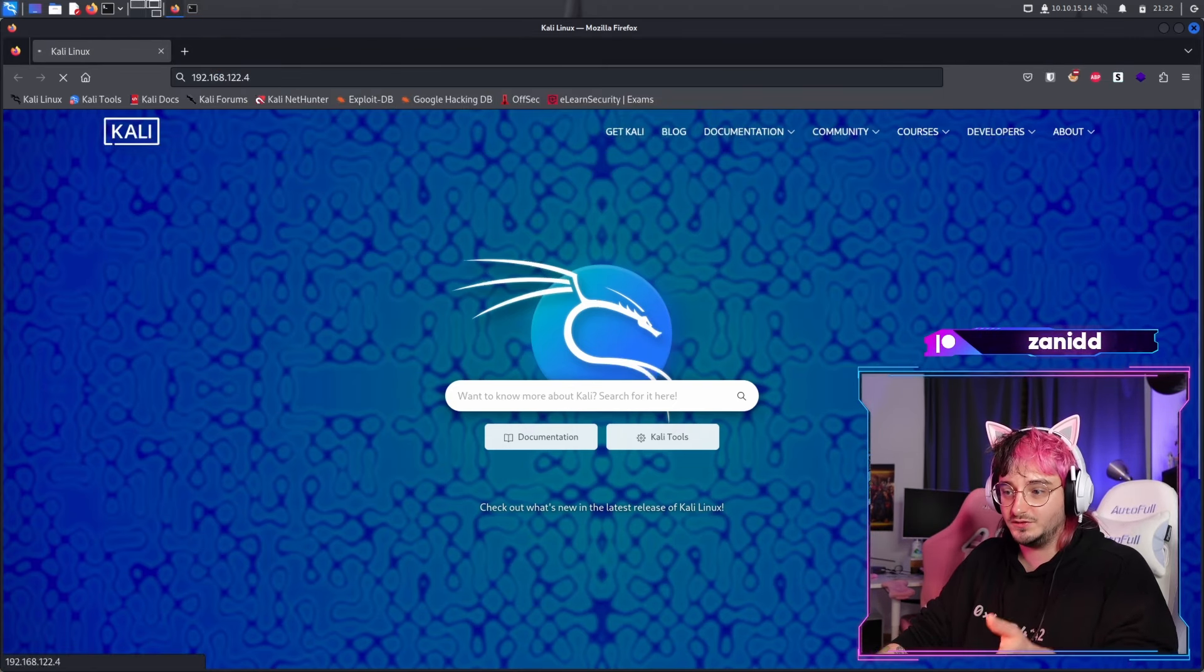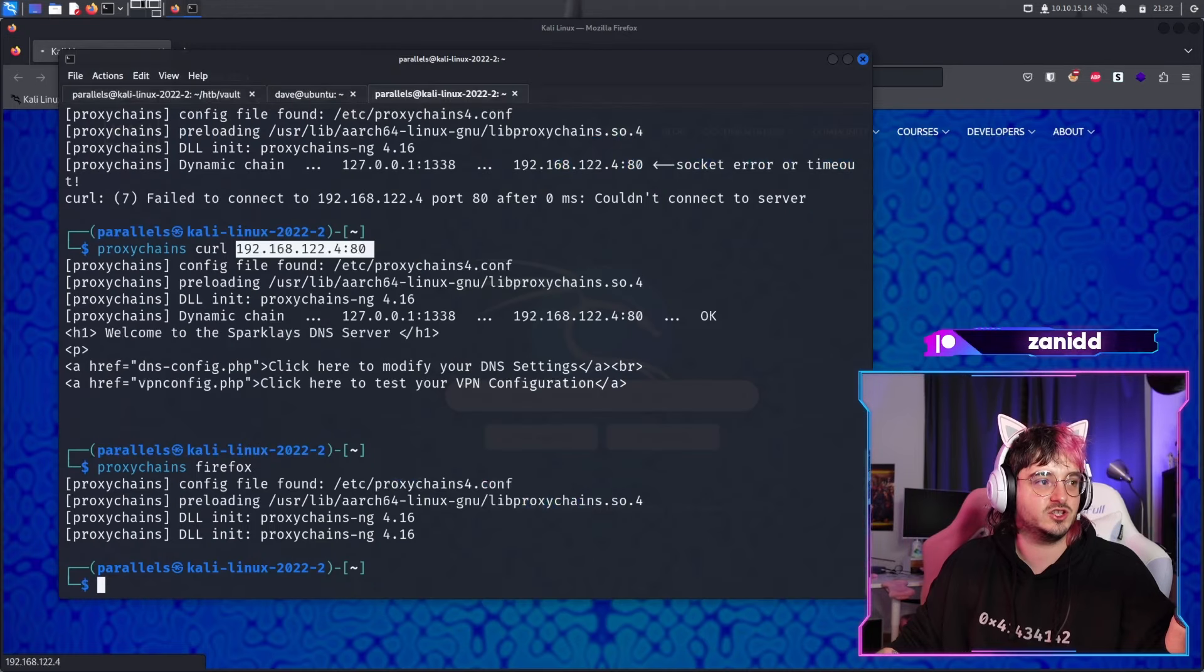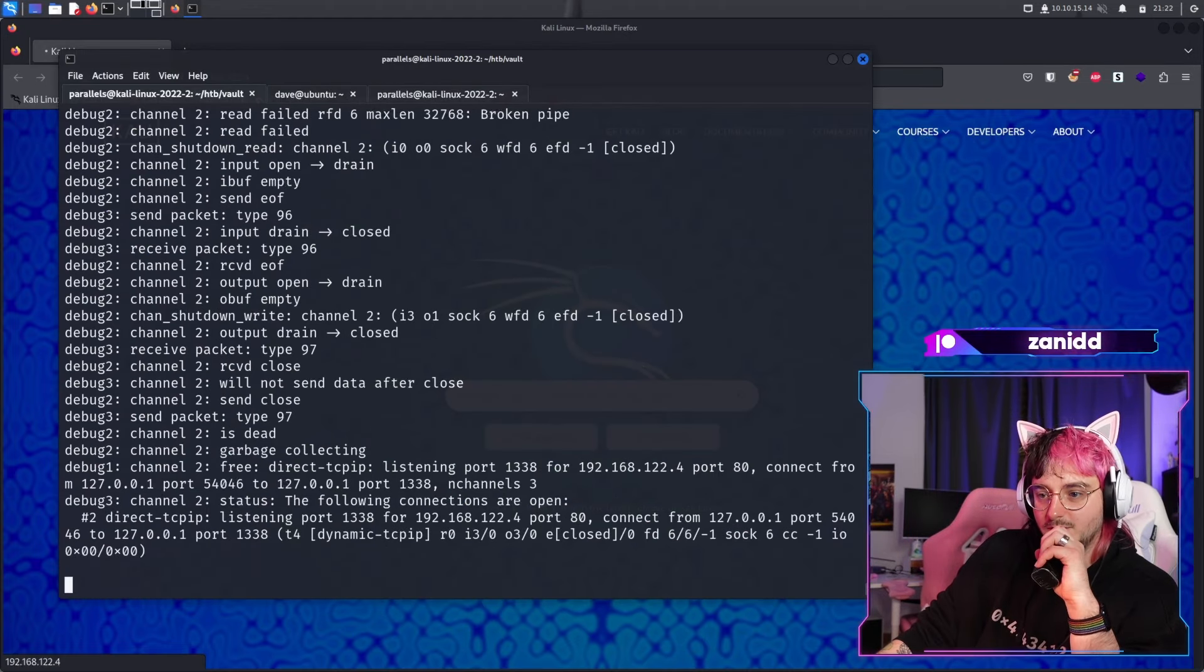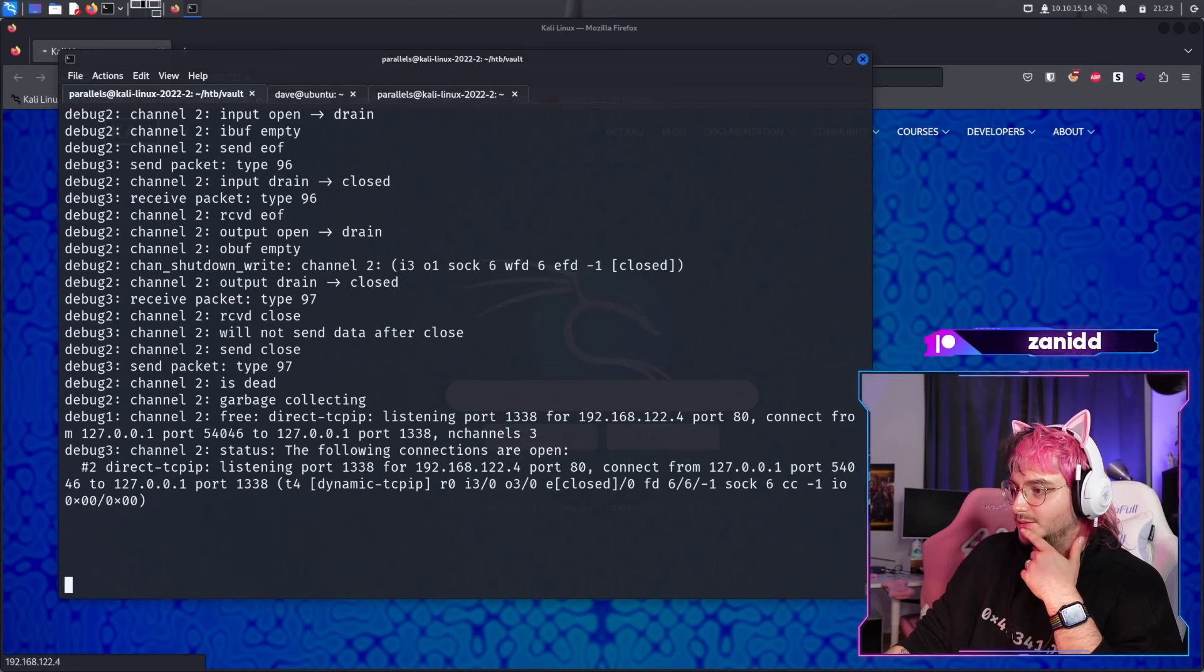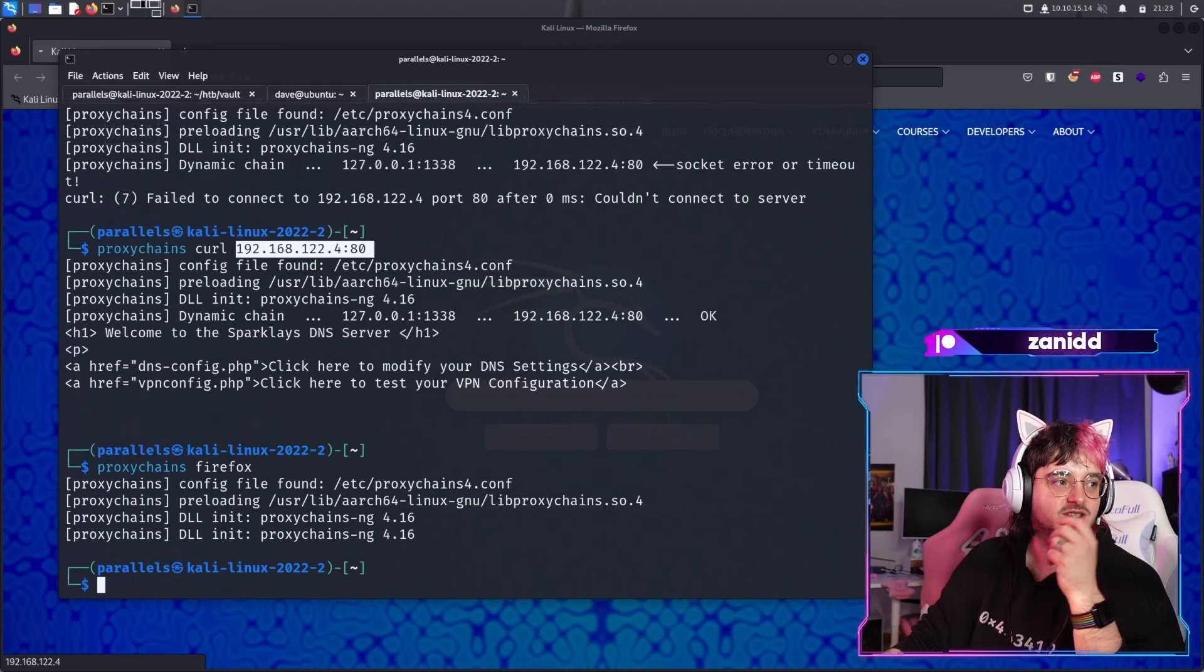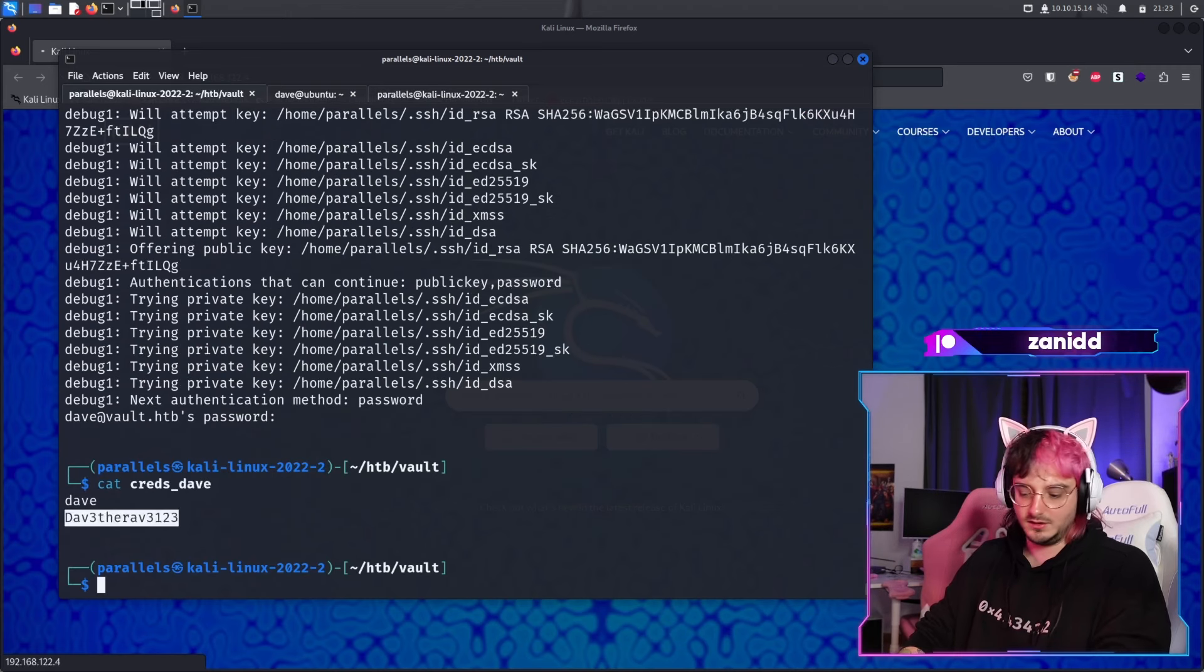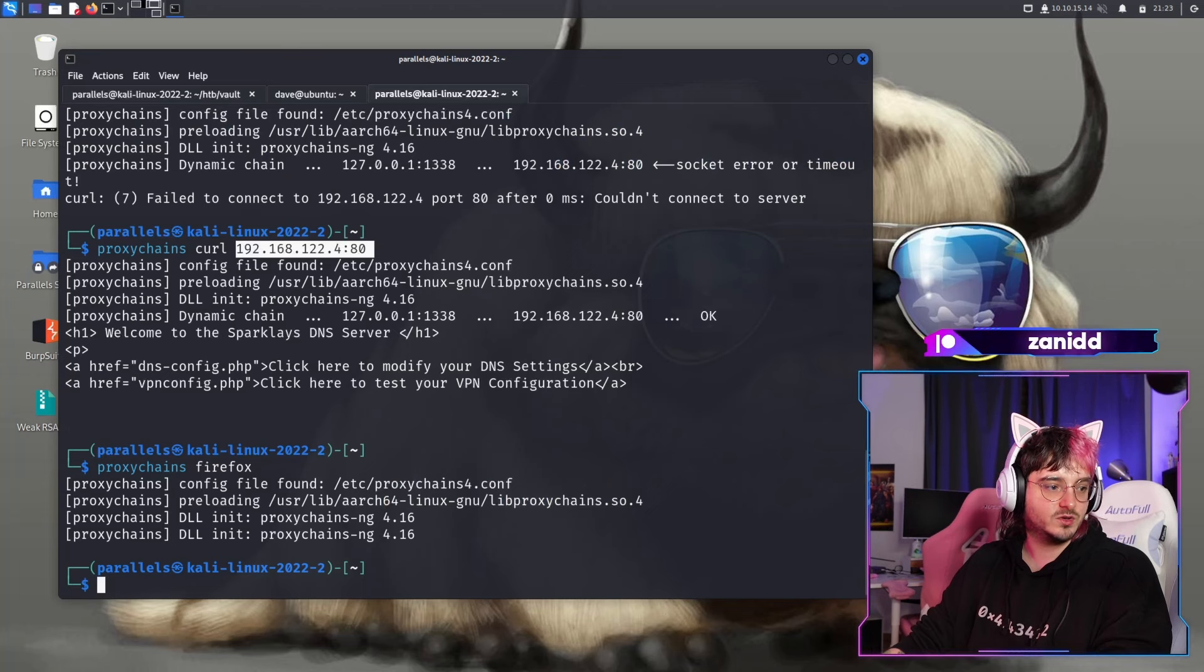which should in theory get the website like we did just like 10 minutes ago. We see here what's happening and it seems like nothing is happening. I'm not sure why. Sometimes the proxy just dies on me. So let's go with this one again and now we try to reload. This doesn't seem to work.